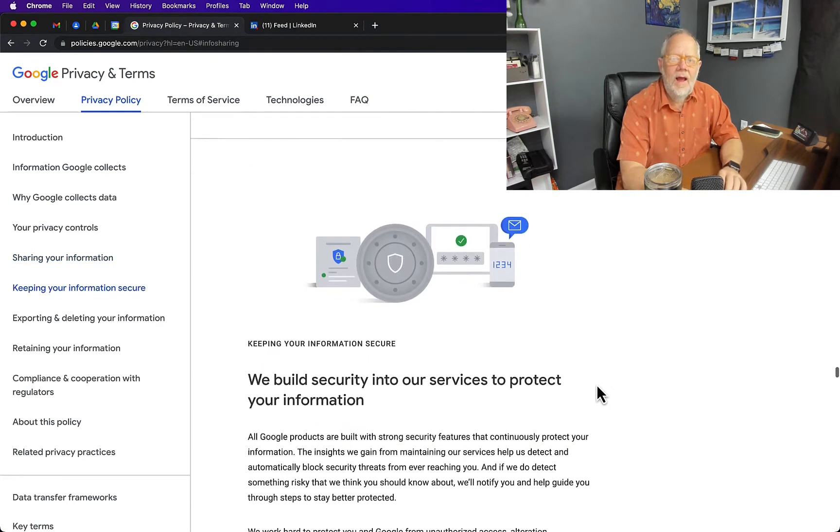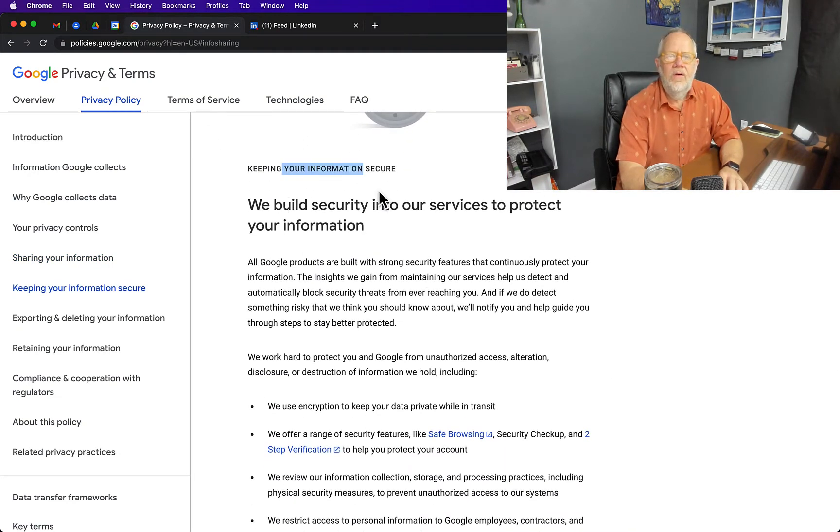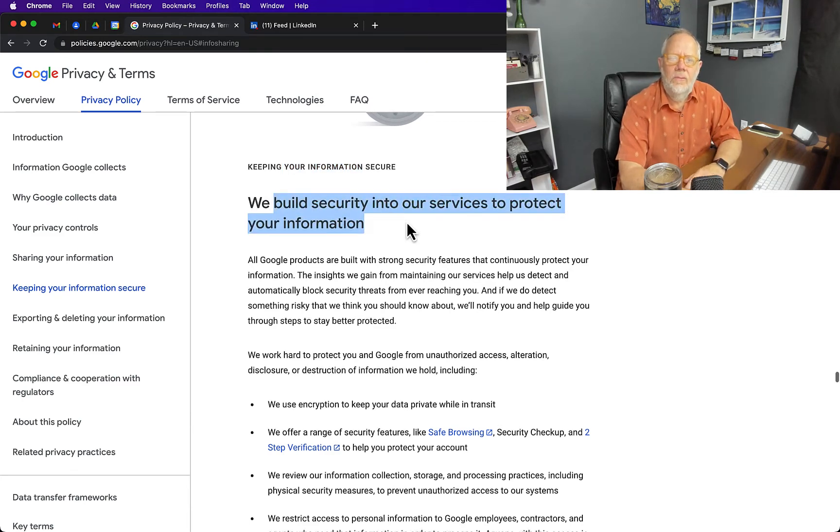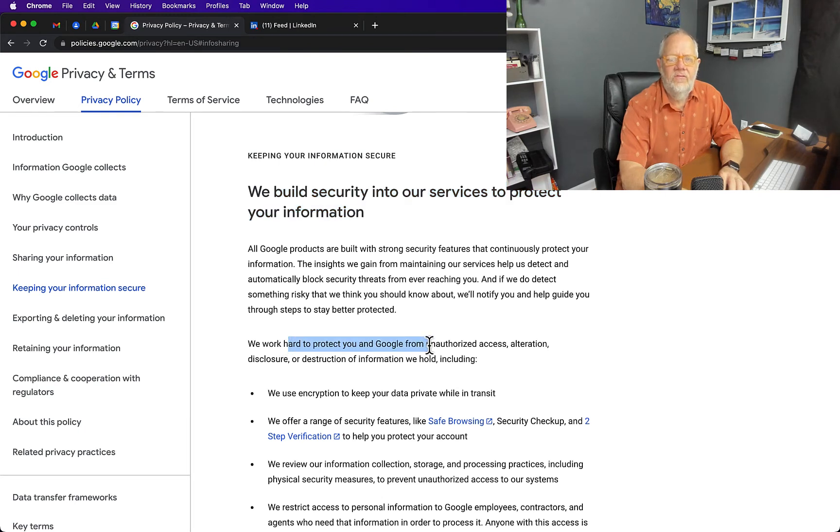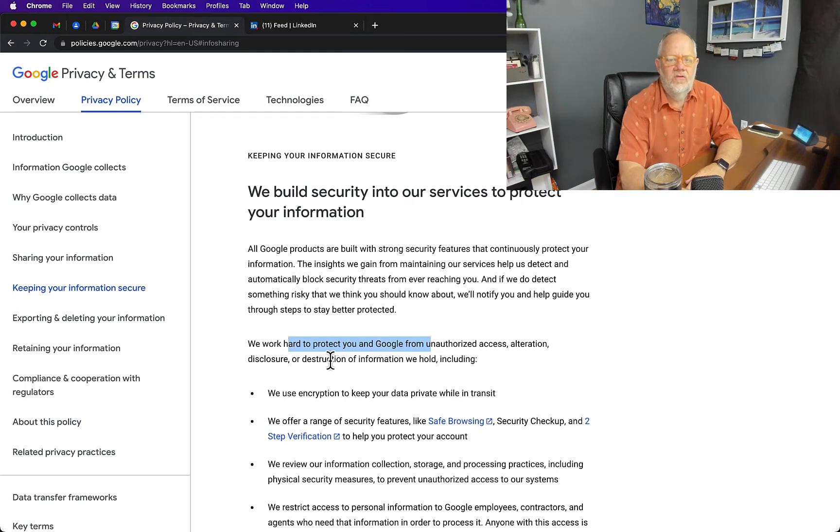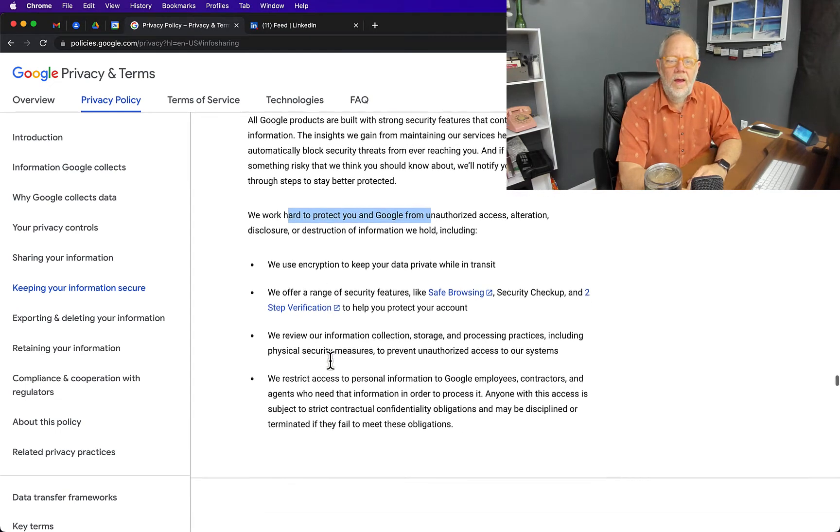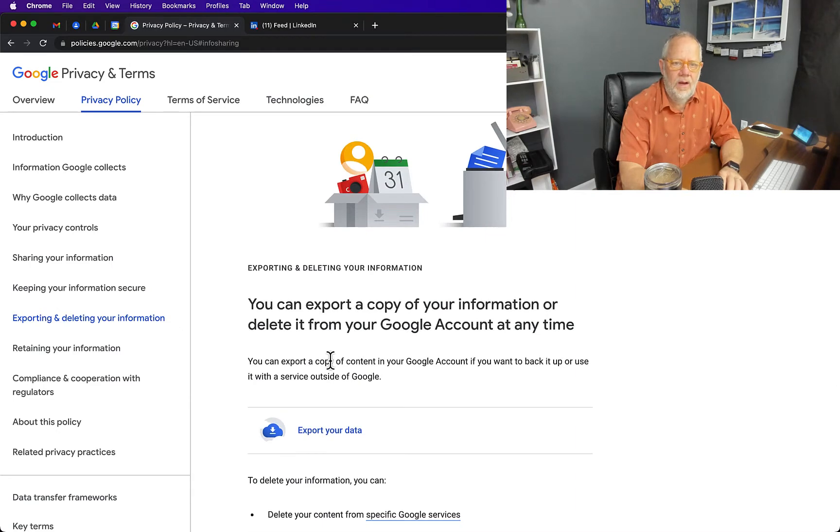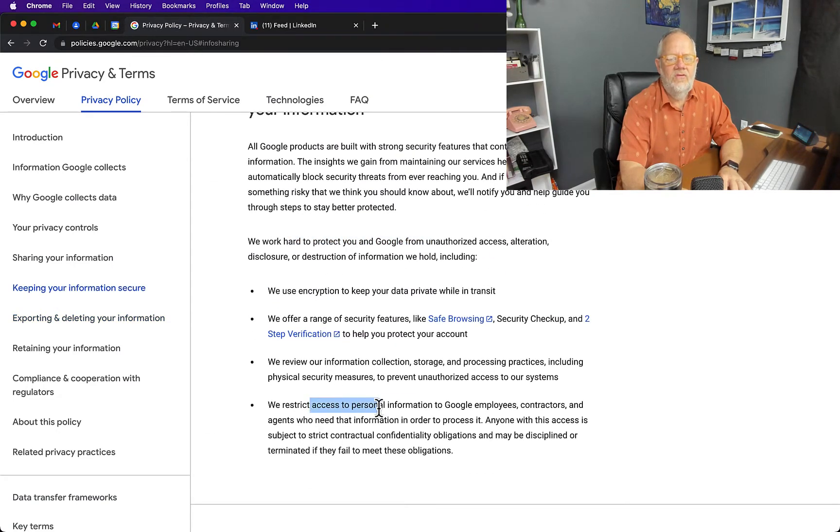Read the other section about keeping your information secure. We build security into our services to protect your information. We work hard to protect your information from unauthorized access, alteration, disclosure, or destruction of information that we hold.